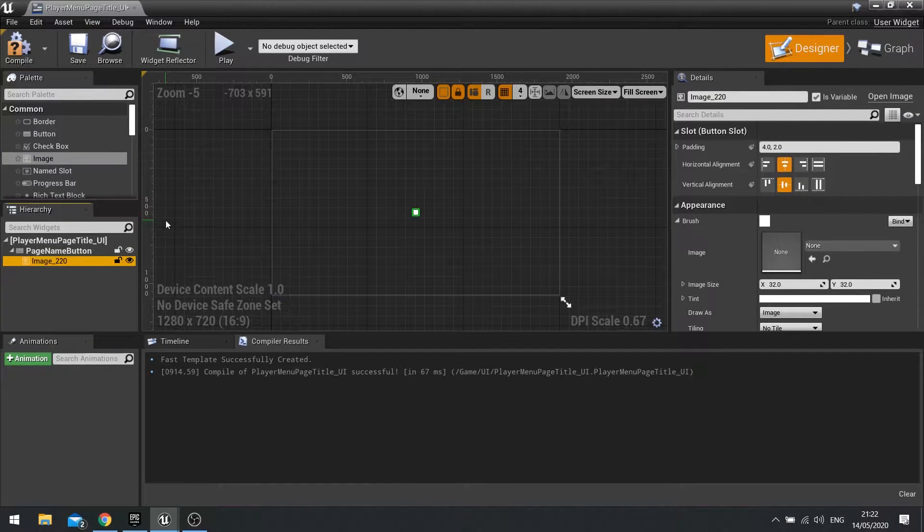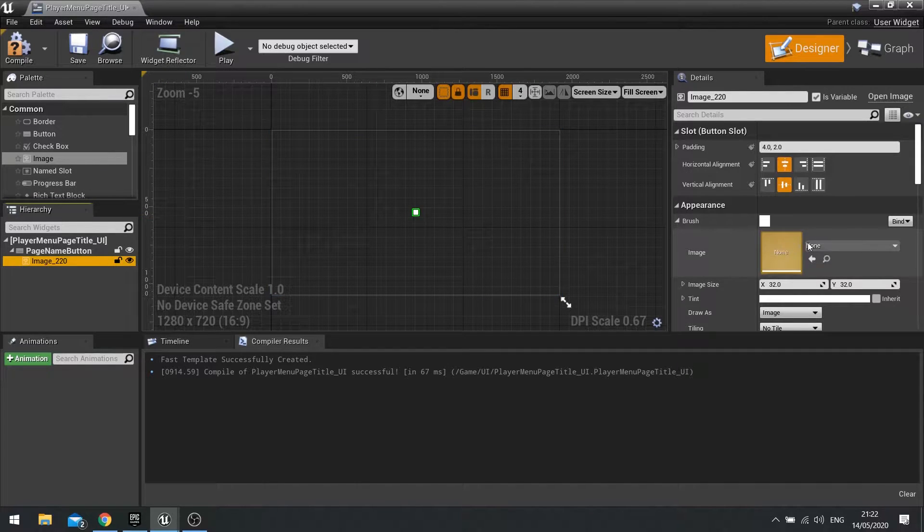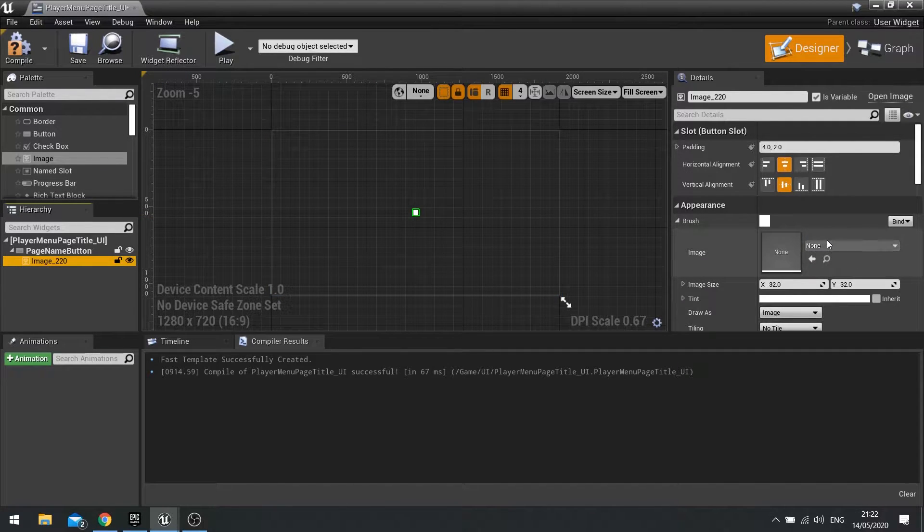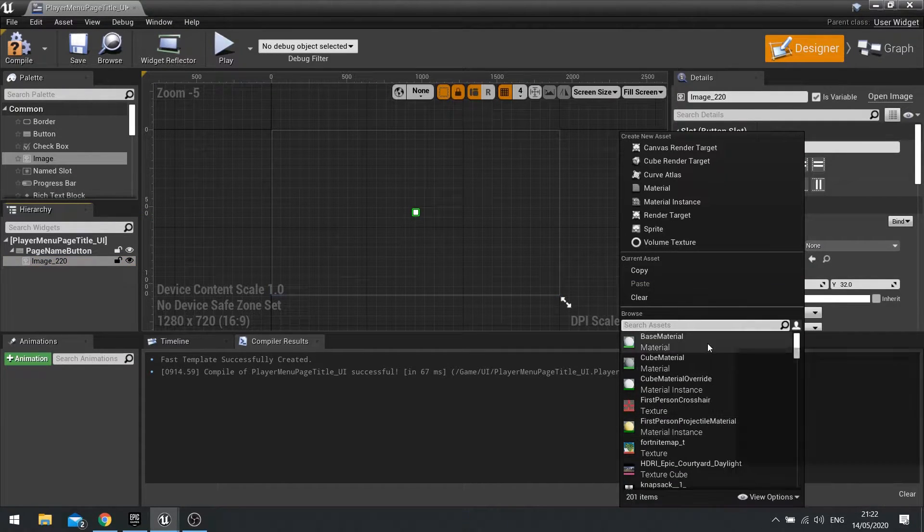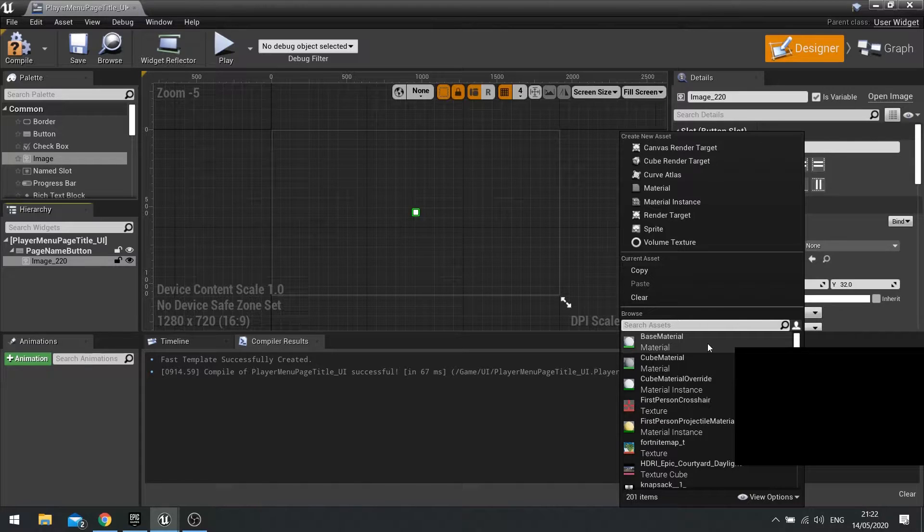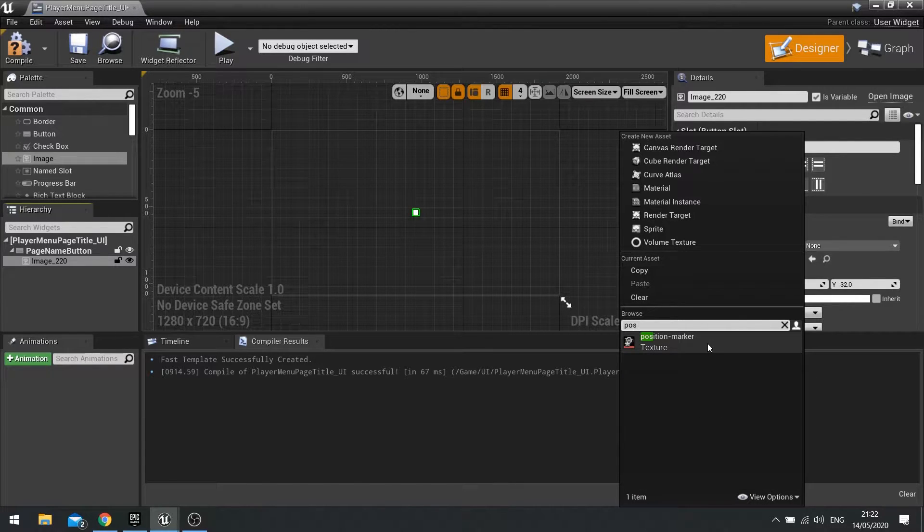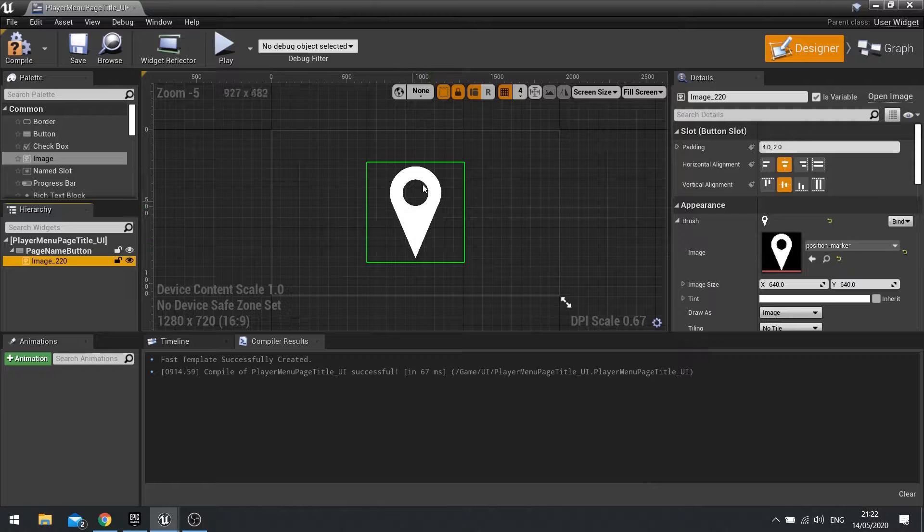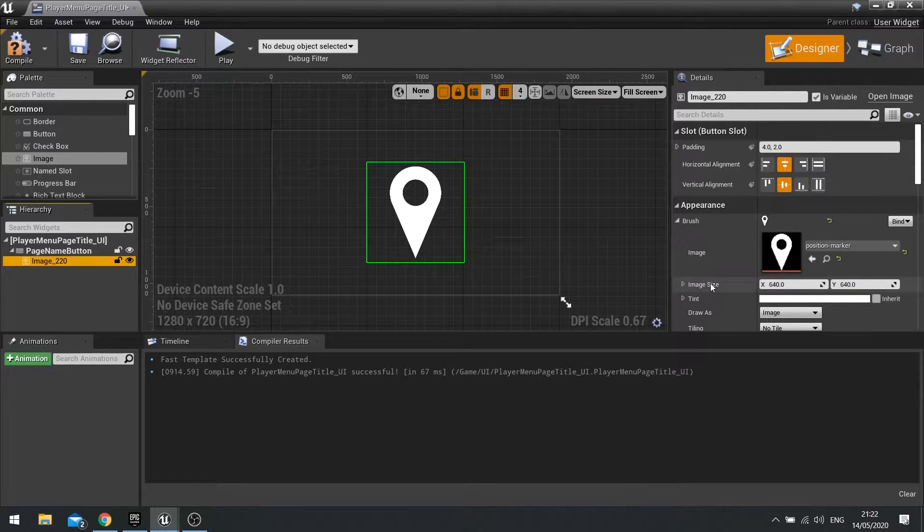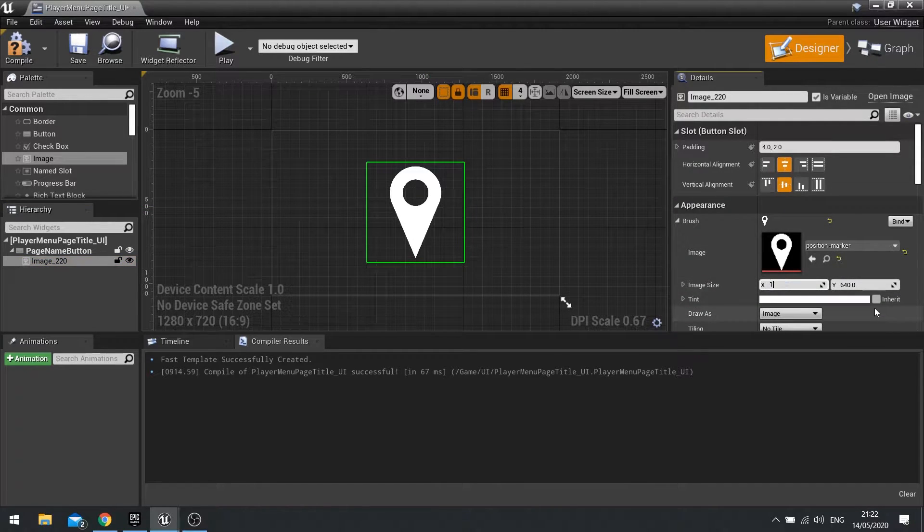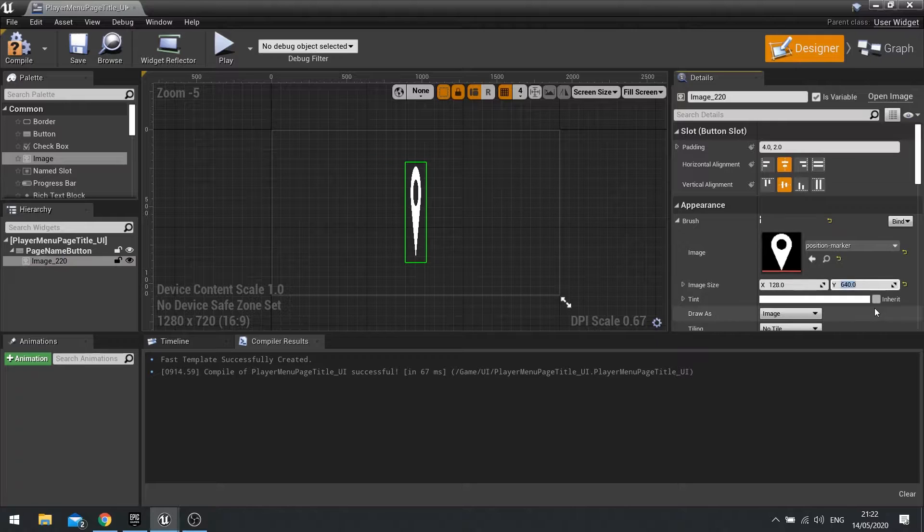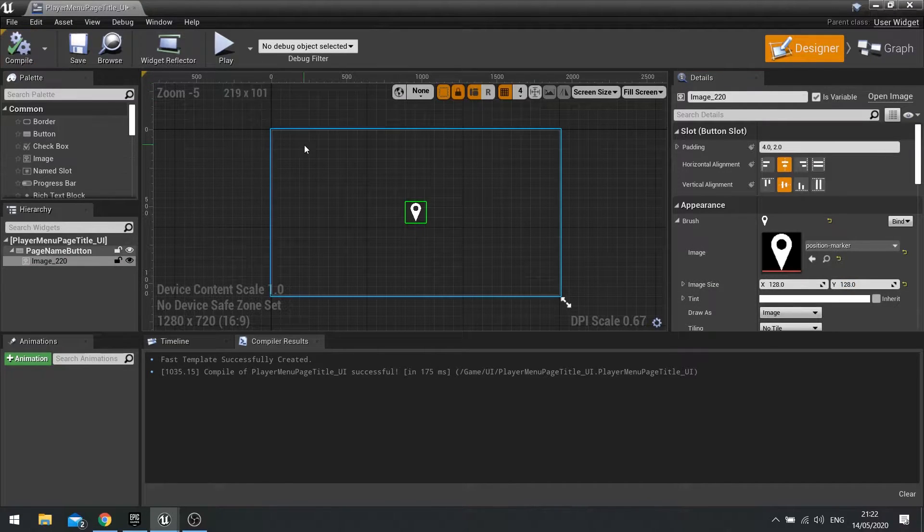For testing purposes, just swap in one of those images we had there. So I had one that was a position marker. You can see it's quite large. So what I'm going to do here is change the image size here down to 128 by 128 and click compile.